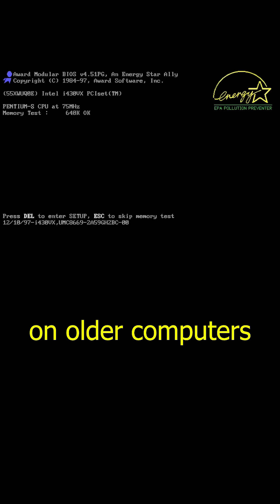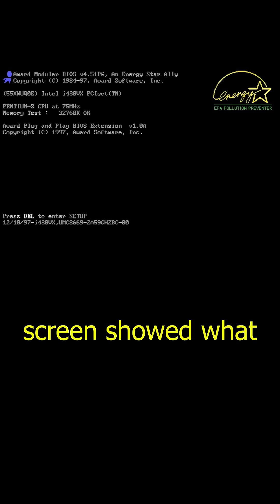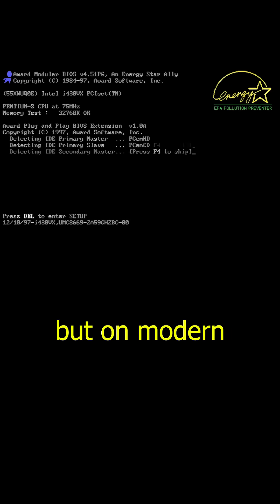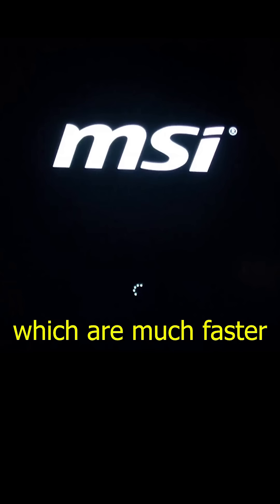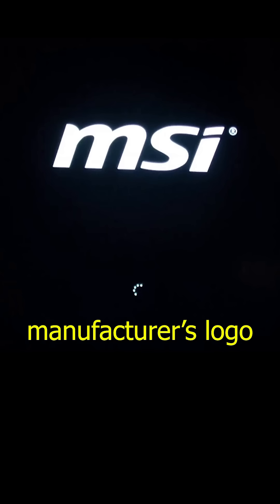On older computers, a command line-like screen showed what BIOS was doing, but on modern computers, which are much faster, you only see the motherboard manufacturer's logo.